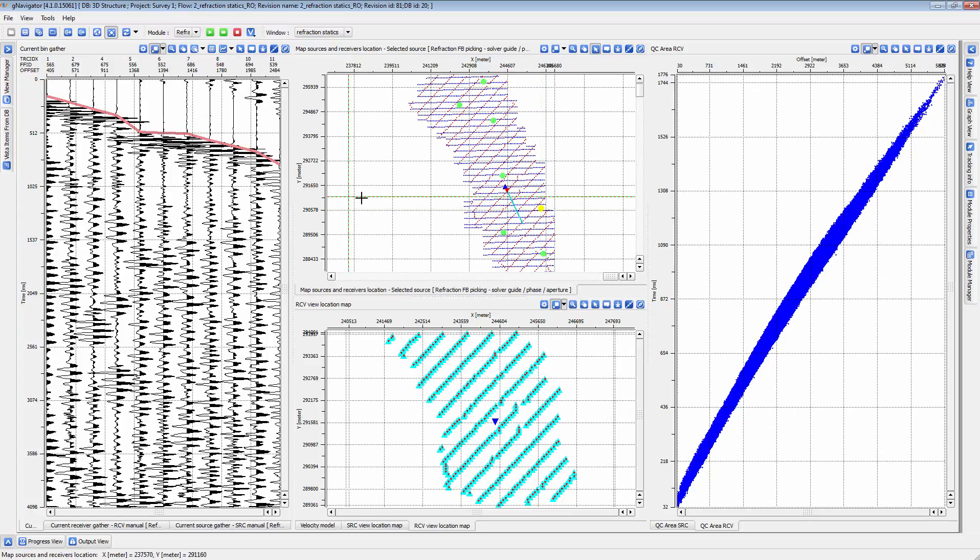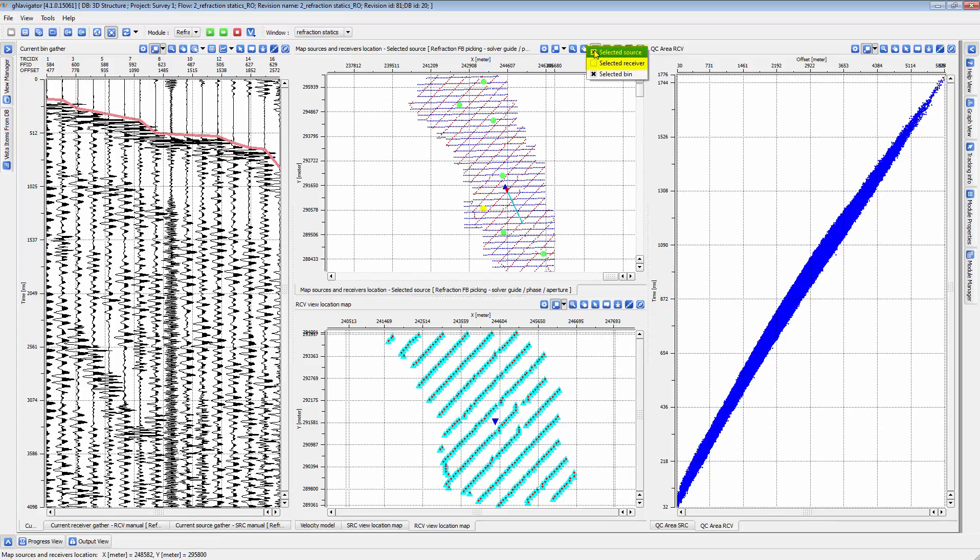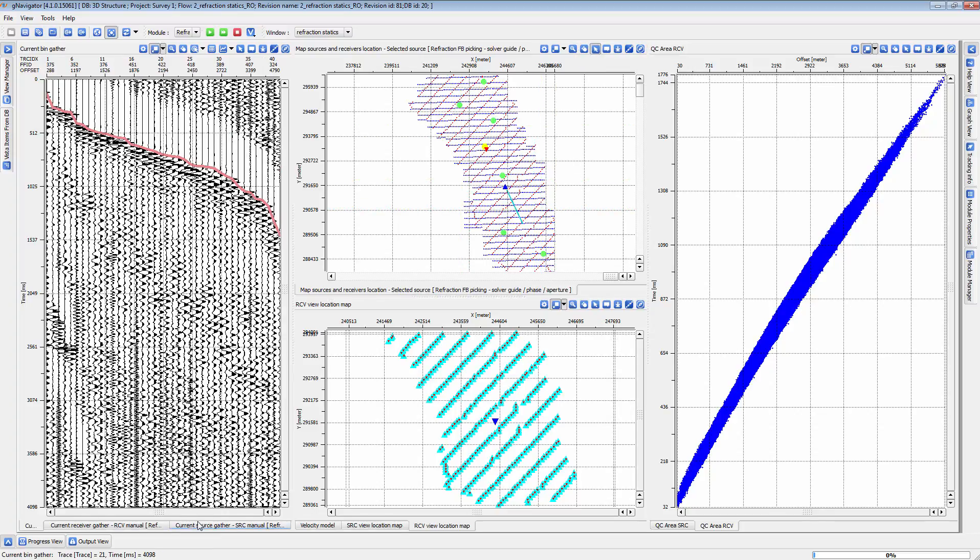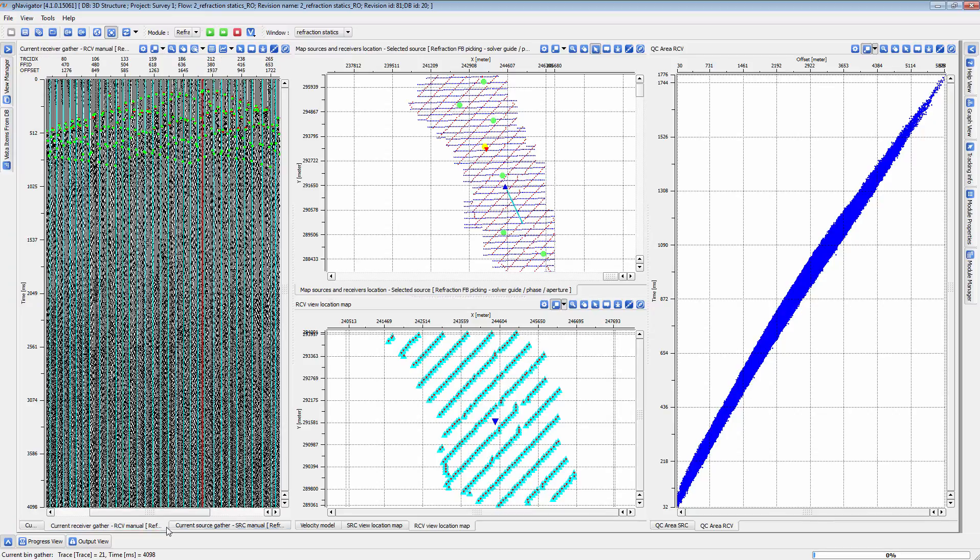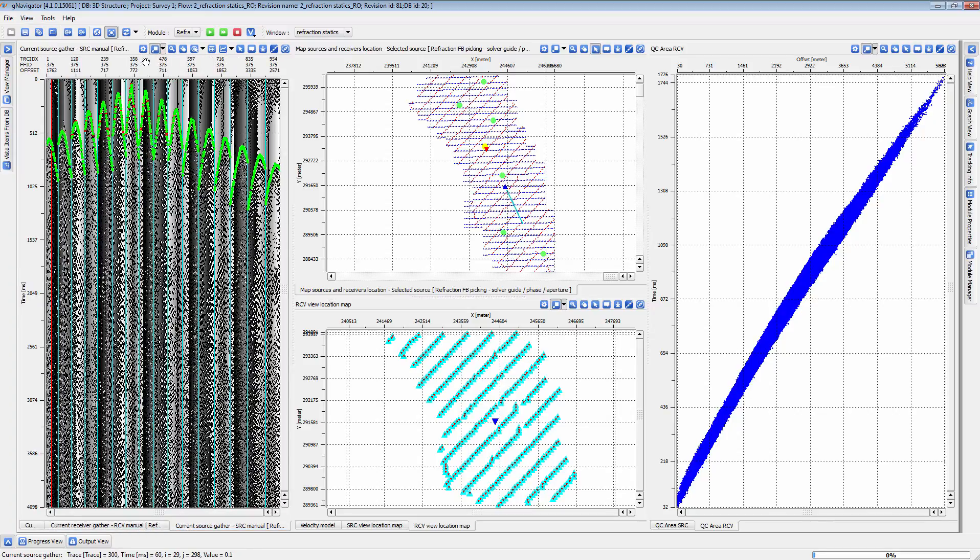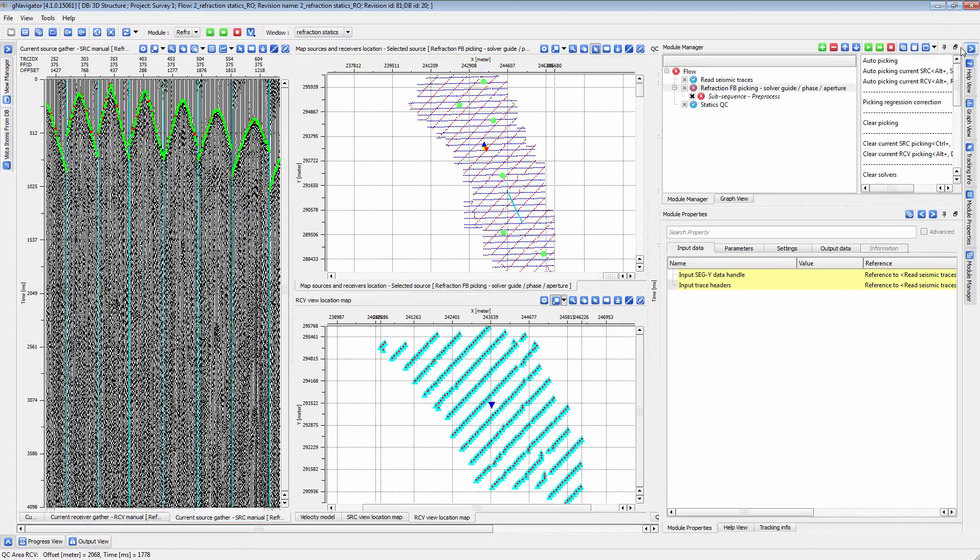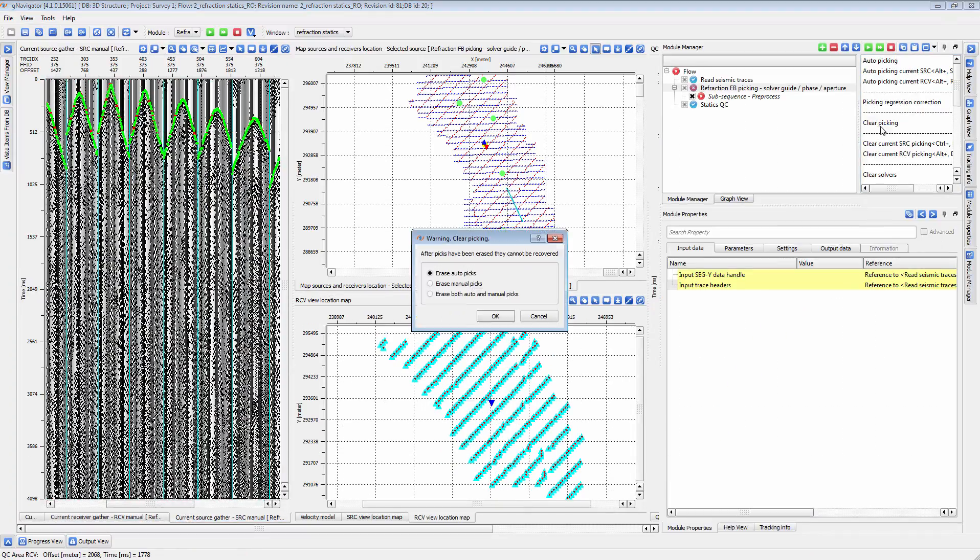Next, test the auto-picking parameters. Go to the location map again and set Selected Source and Selected Receiver and choose a location. Go to your shot and receiver vistas, which should display the source and receiver at that spot.